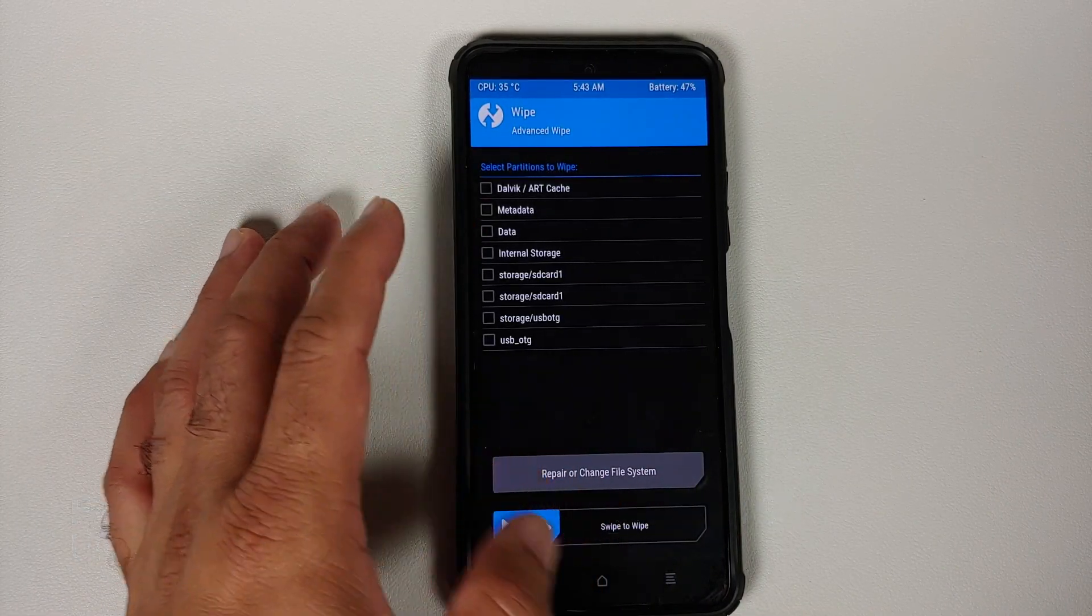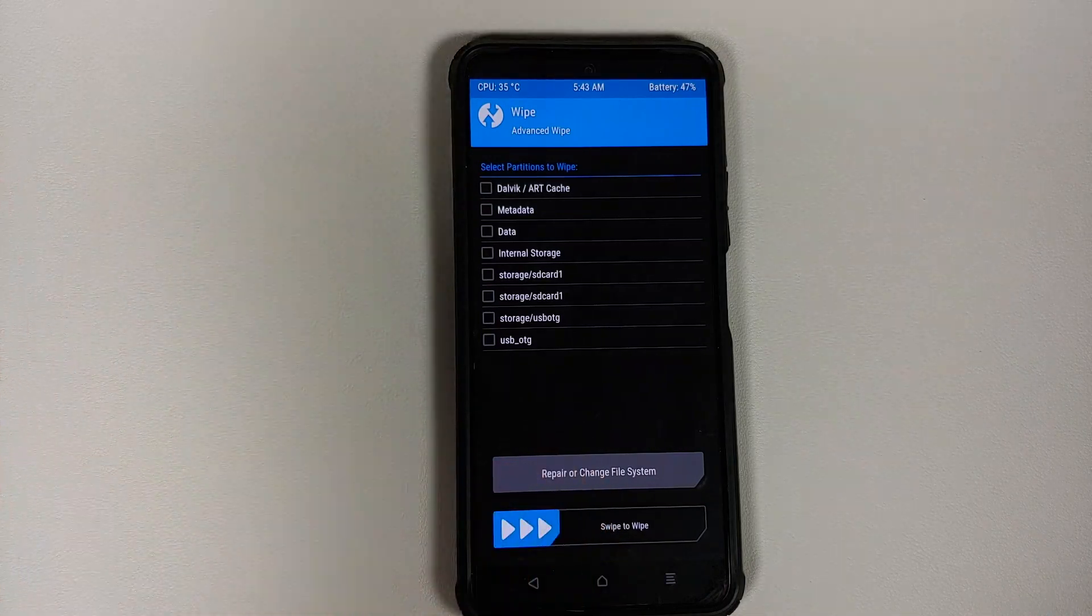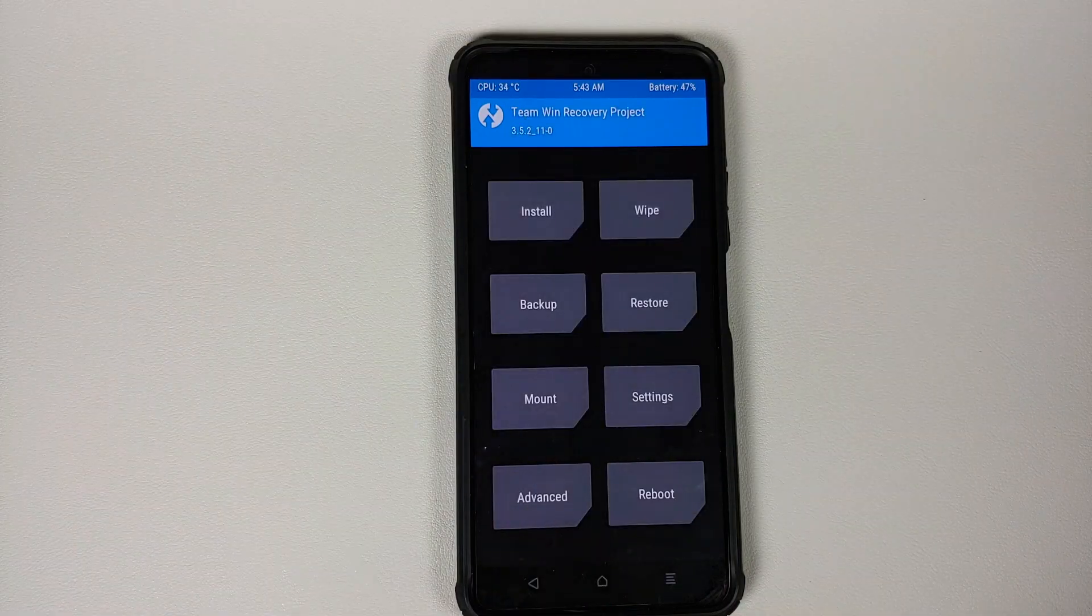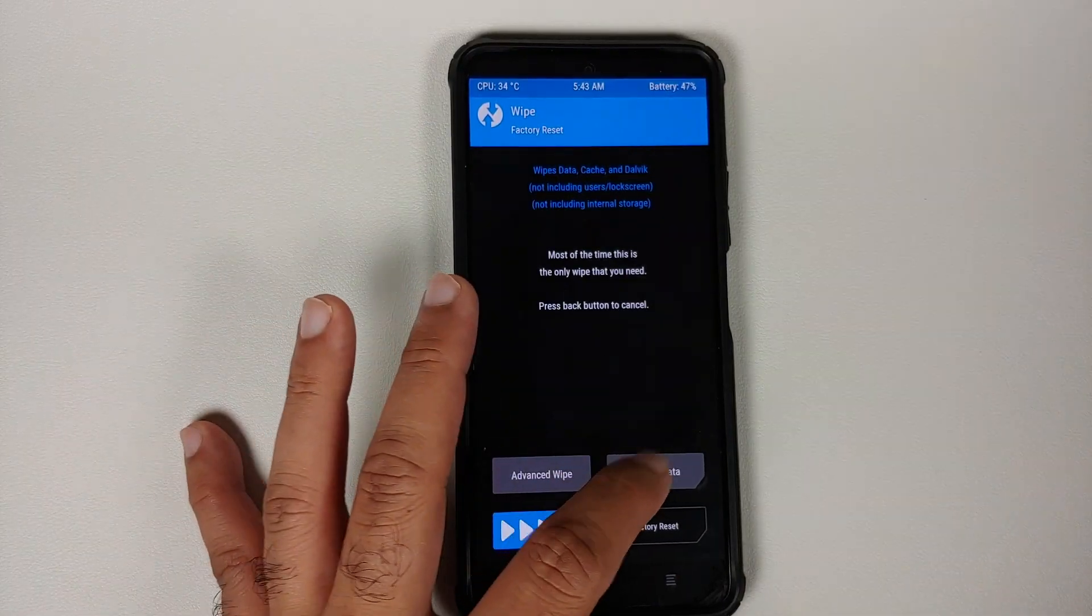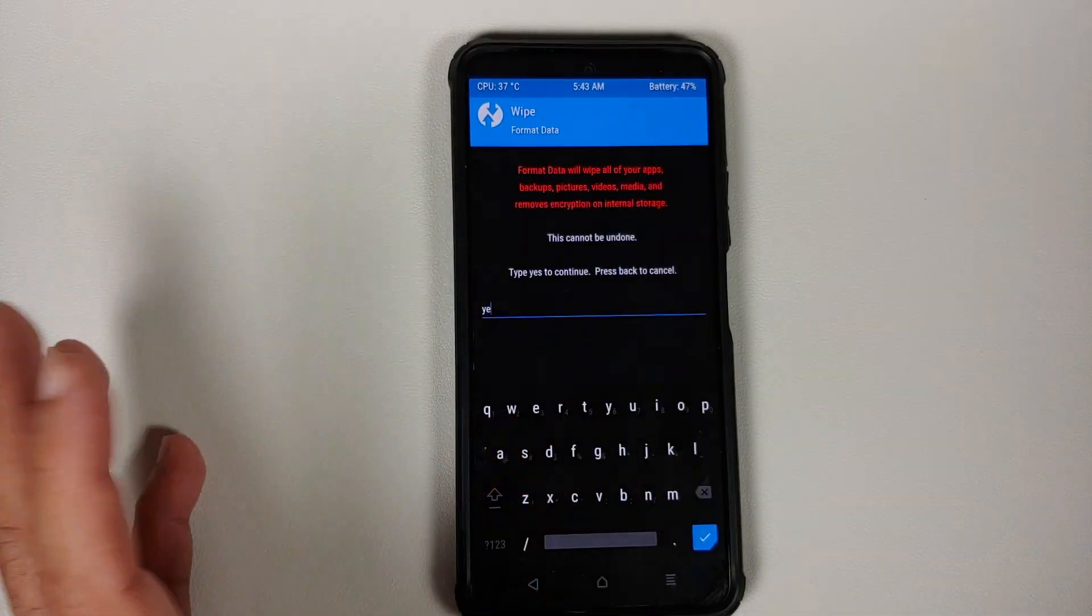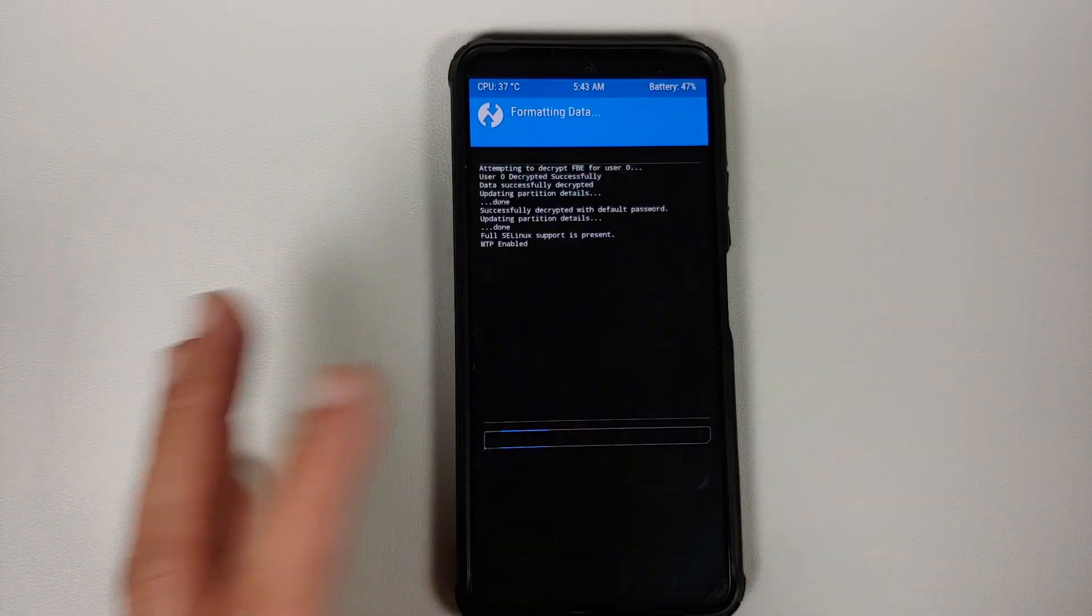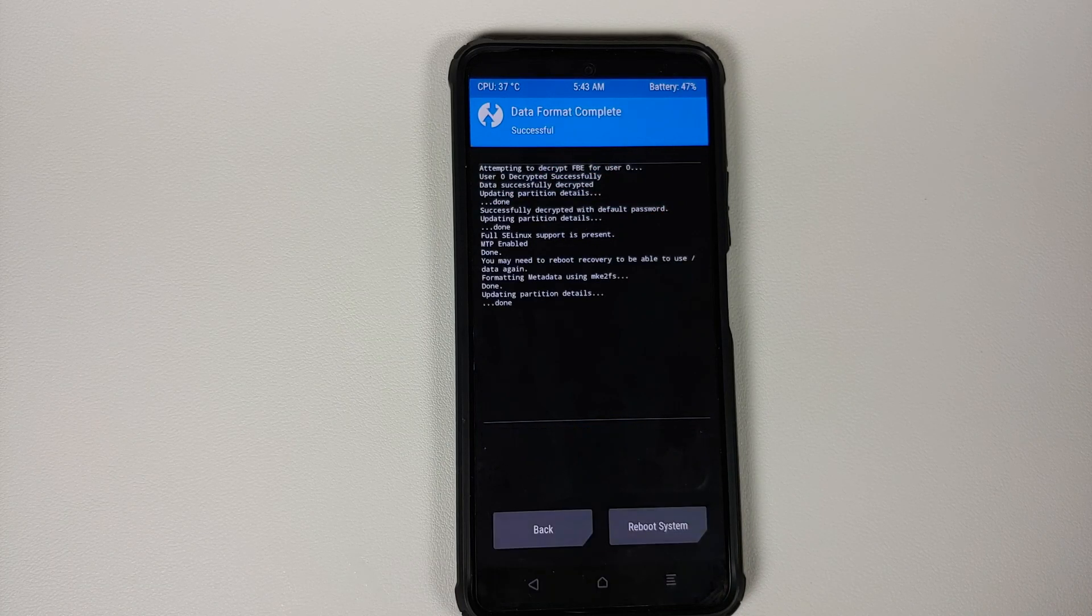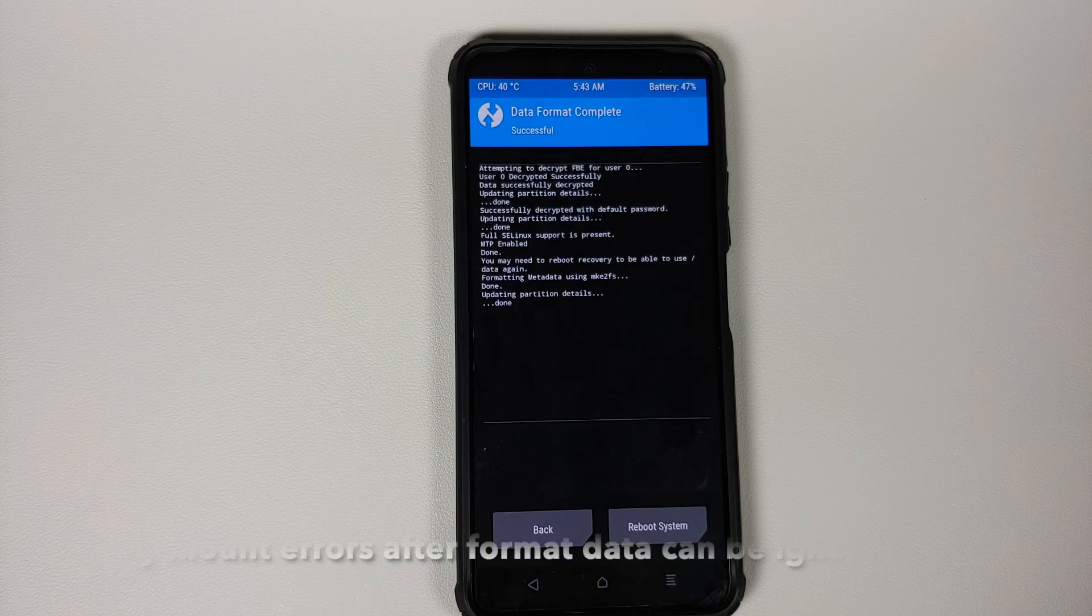After that, you need to go into Wipe, Advanced Wipe, wipe your data. Again, wiping data is only if you are switching ROMs. You have performed all the steps and want to stay decrypted. If you're decrypting for the first time, which we are doing right now, going to Wipe, Format Data, type in yes, tap on the check mark on the bottom right.